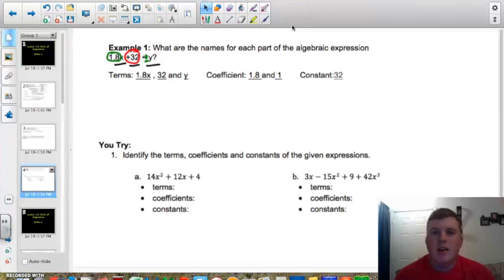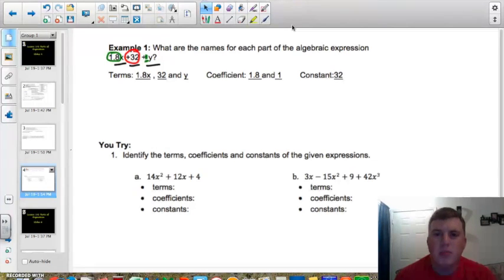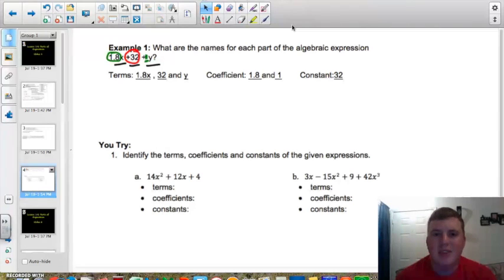I'm going to let you guys go ahead and finish up this video by attempting the U-try problems. Remember, you can check your answers for these problems on the link on our webpage. See you guys in video 2.